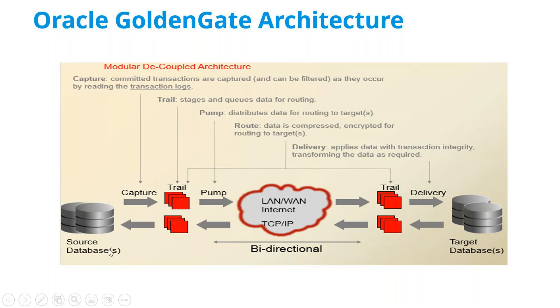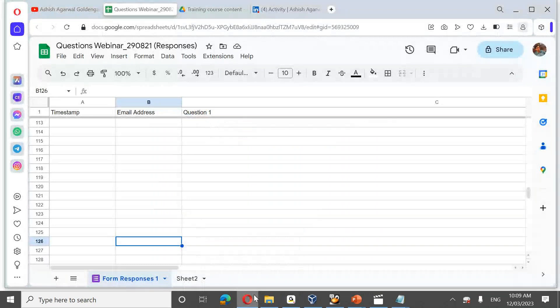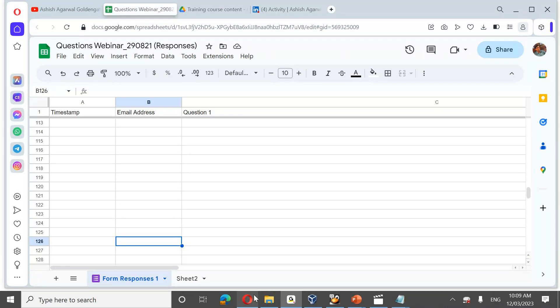Now moving to Oracle GoldenGate 21c new features. There's a question: only DBAs or PL/SQL developers also need to learn GoldenGate? Until five to six years ago, organizations looked for DBAs with GoldenGate knowledge, but now the scenario has changed — organizations are directly looking for people with GoldenGate knowledge, regardless of their primary role, because GoldenGate work and advantages are so significant.